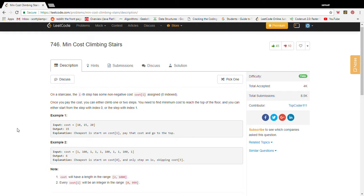Hi everyone, my name is Scott and today we're going to be solving the min cost climbing stairs problem on LeetCode. We're going to be solving this problem using dynamic programming, and what we're trying to do in these videos is develop a formula for solving dynamic programming problems — an algorithm to develop an algorithm, basically.